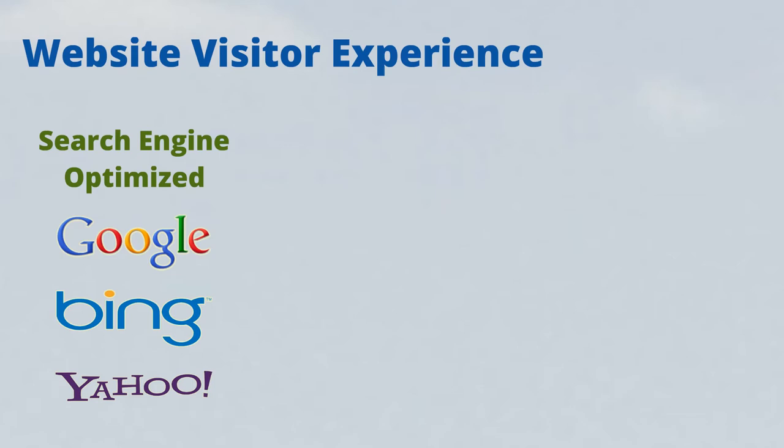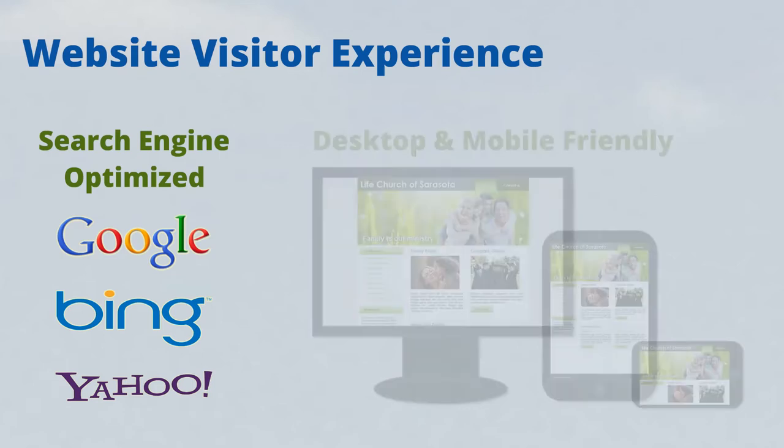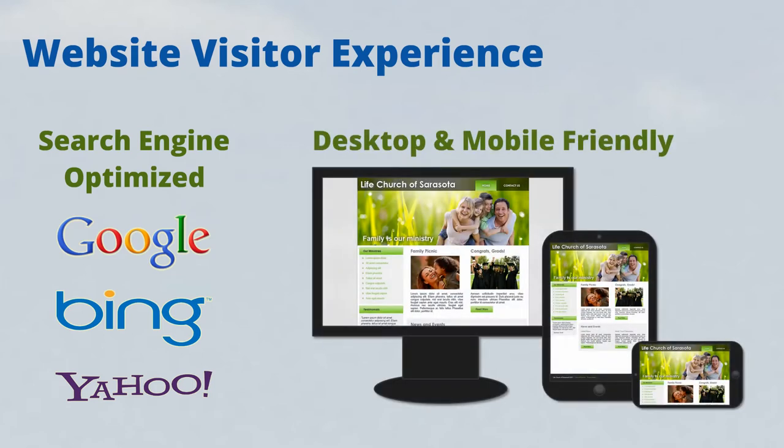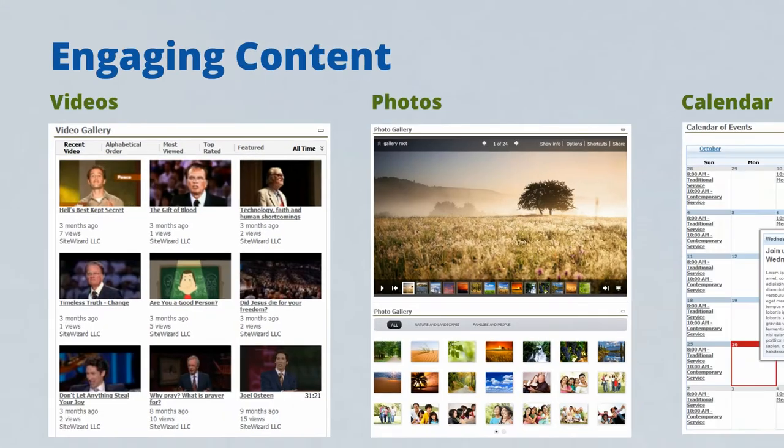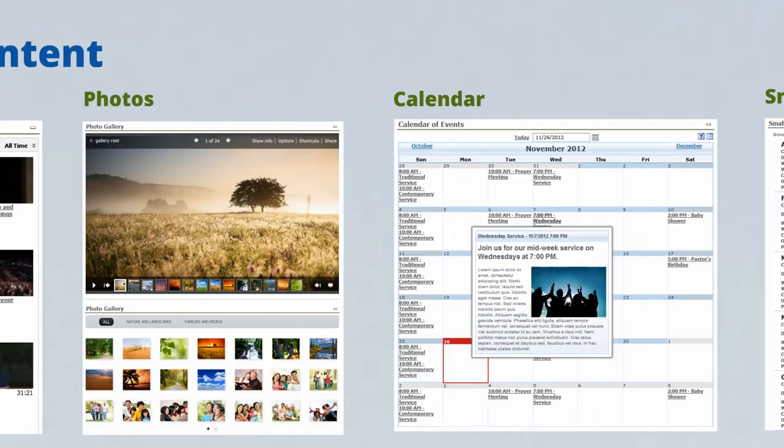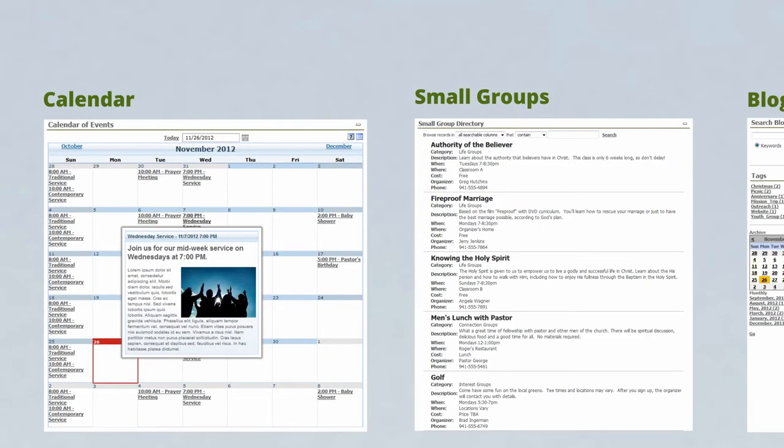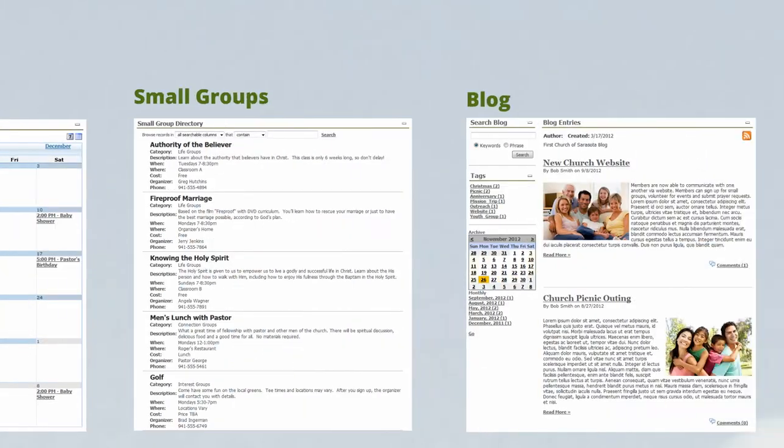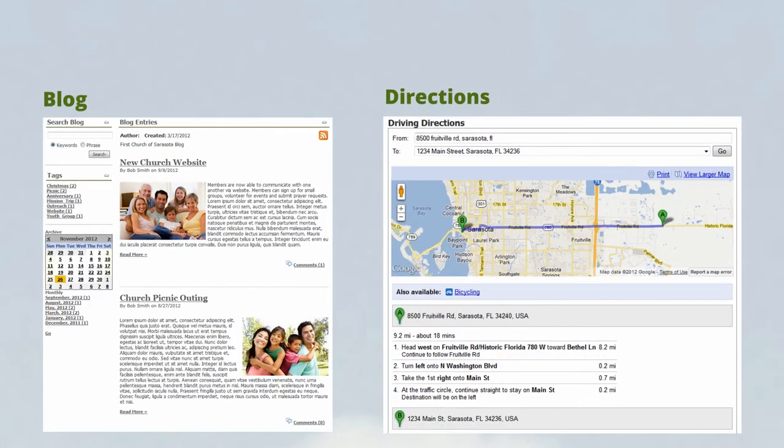Once people find your website, they're greeted by an attractive web design that works on desktops, tablets, and phones. They see engaging content like sermon videos, photos of recent church events, a calendar full of things to do, a catalog of small groups, and a blog with current articles.